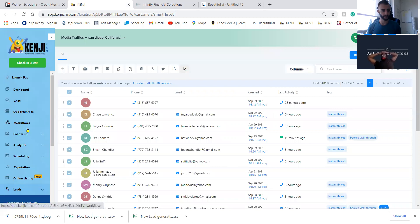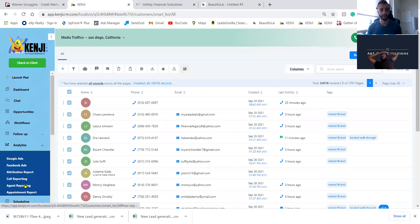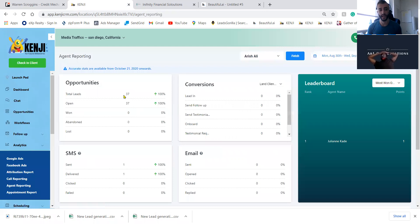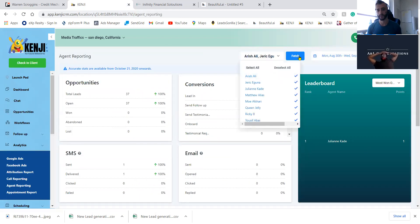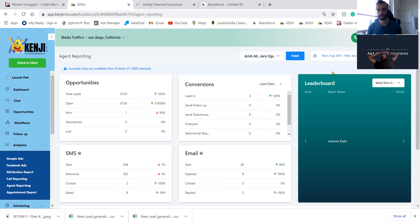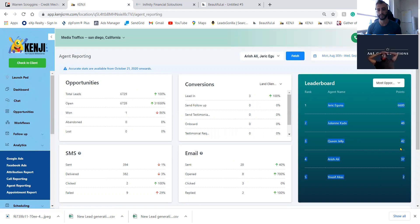If you hire people you can track them by agent — you can see how many messages or calls they're making. This agent has thirty-seven leads and has sent one message, so I can reach out and ask what's going on. You can view all your team members, see how many opportunities and points each person has, and if you hire multiple people to book appointments you can make them compete against each other.